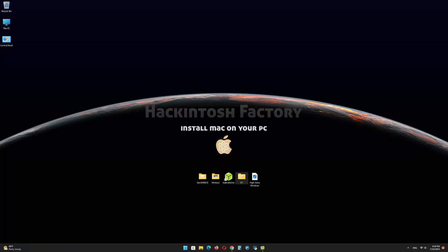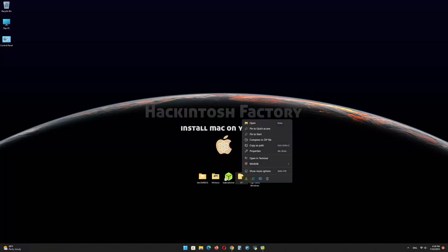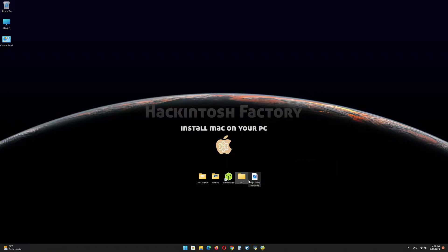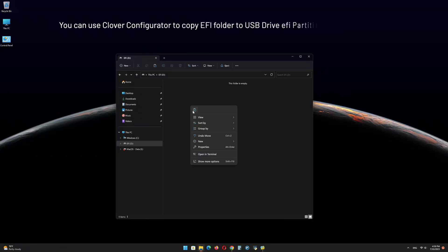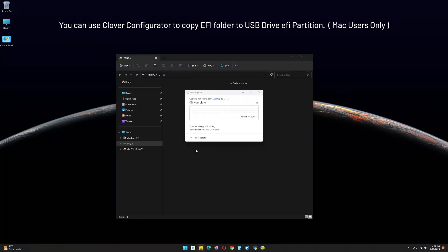Click on OK and minimize the program. Copy the EFI folder that you downloaded from our channel and paste it onto the EFI partition of the USB drive.